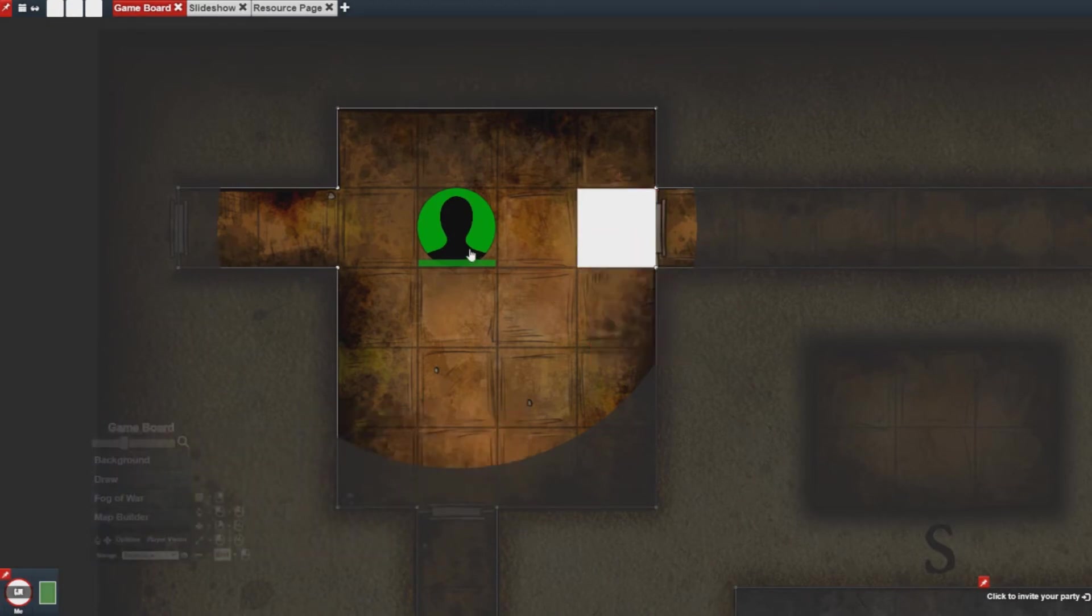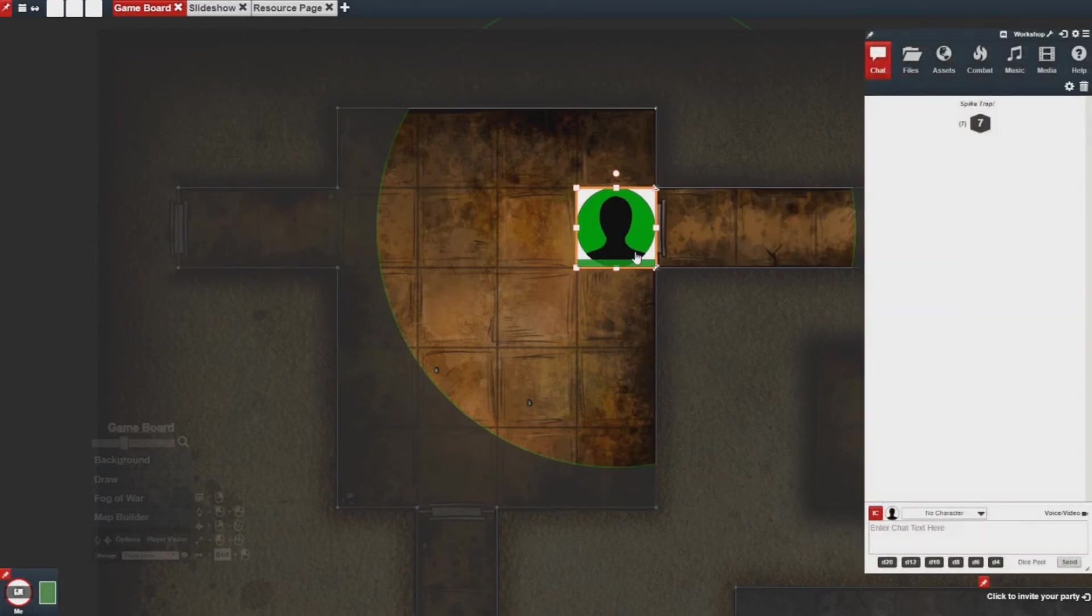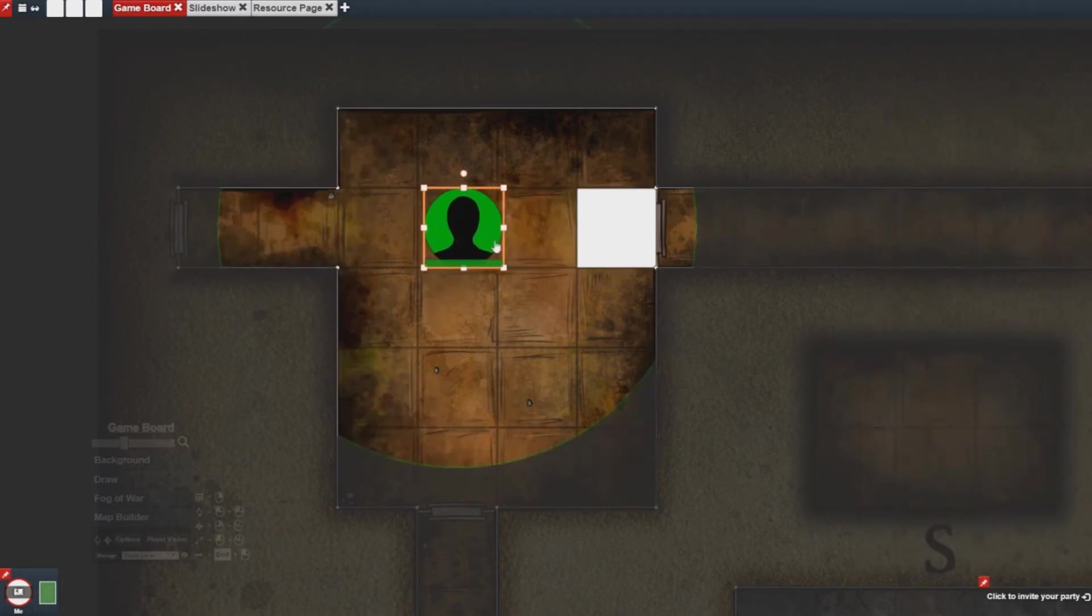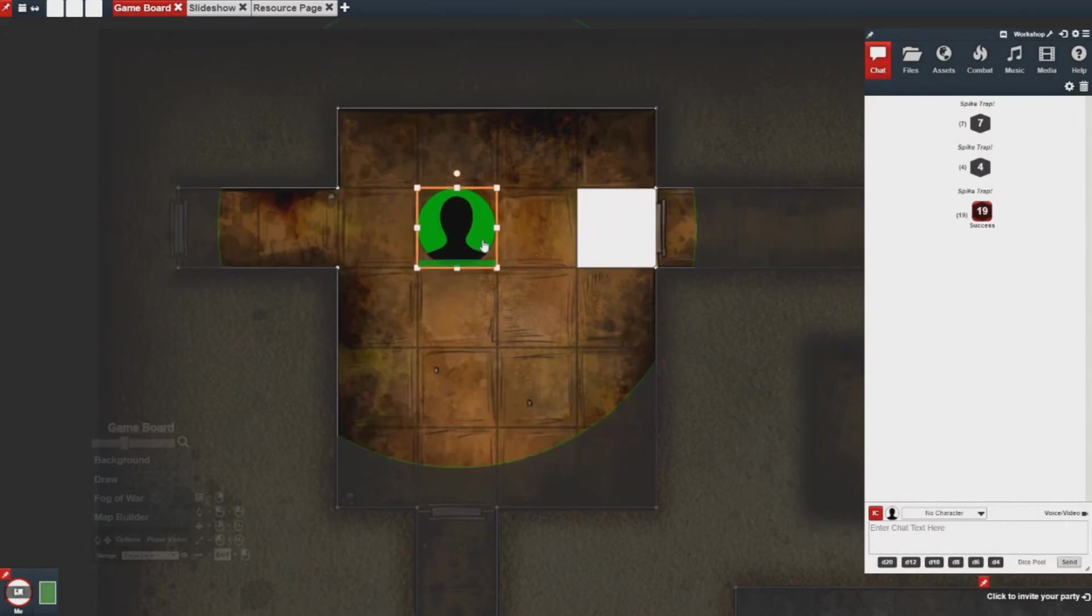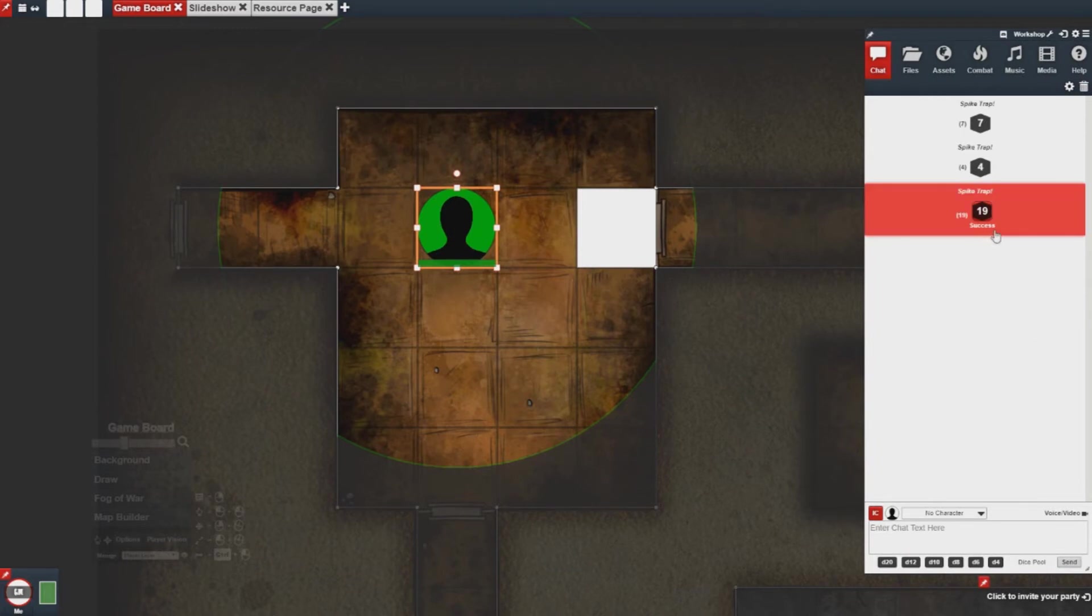And then if I move this piece right on top of it the spike trap fires into chat. And it'll keep firing until I remove it. And you'll notice the success right here.